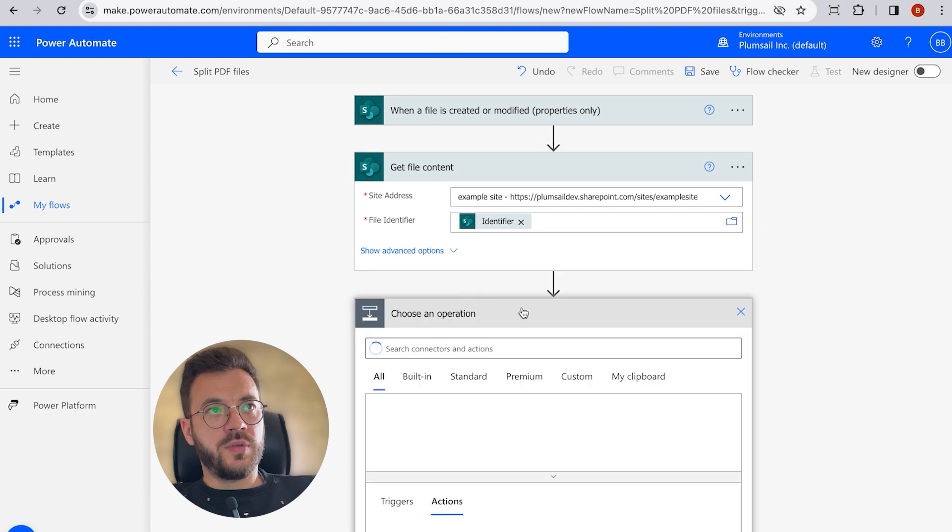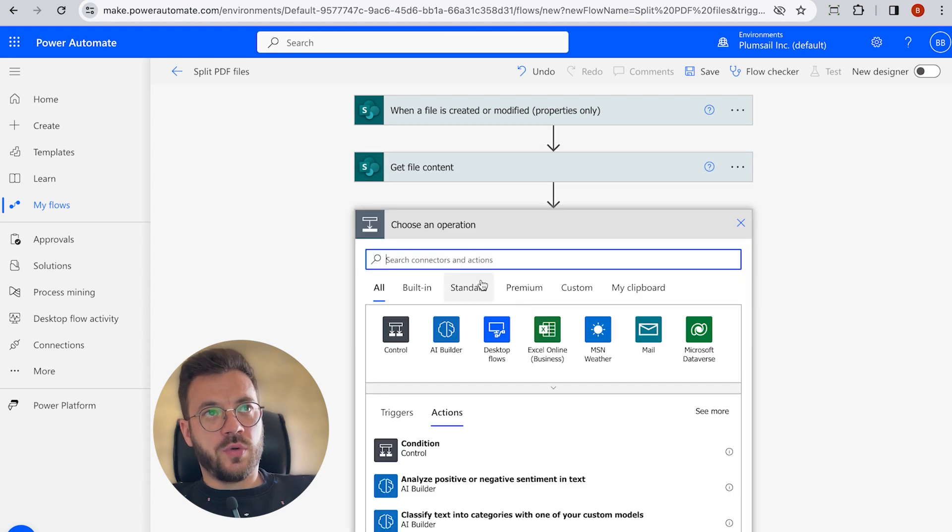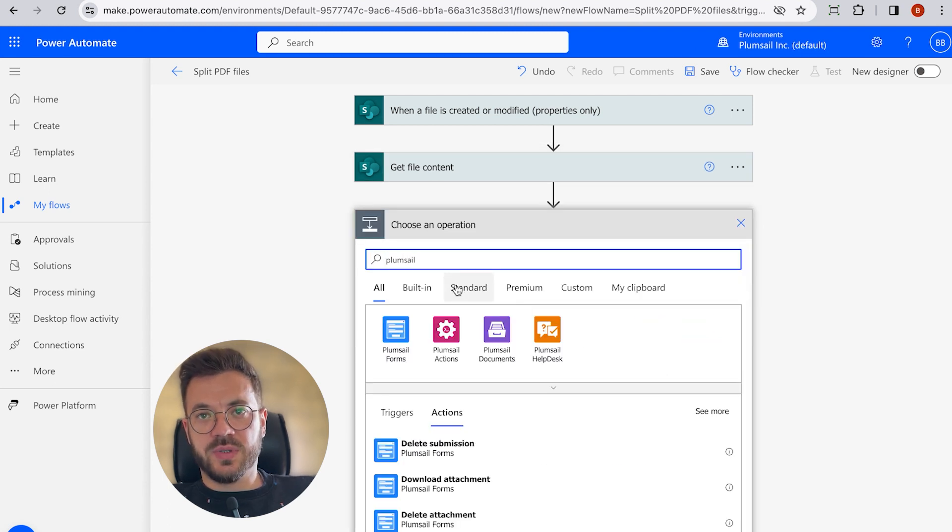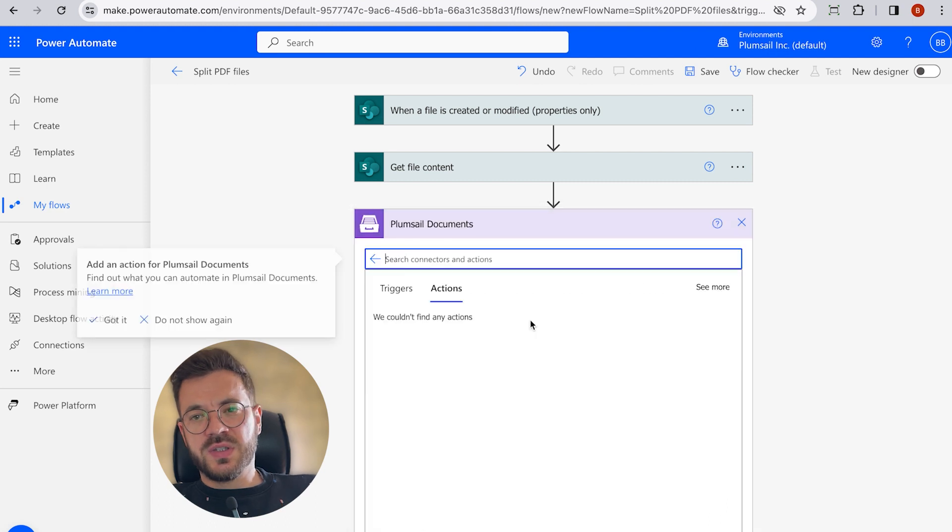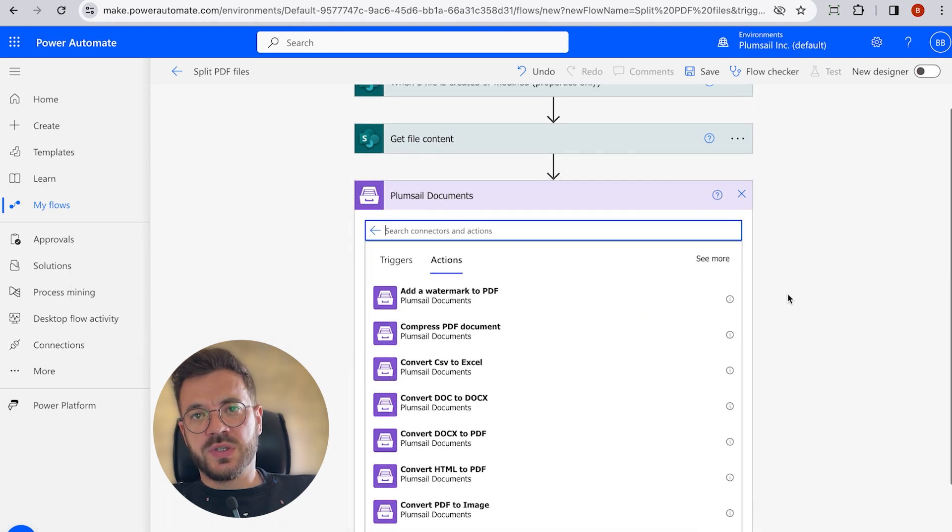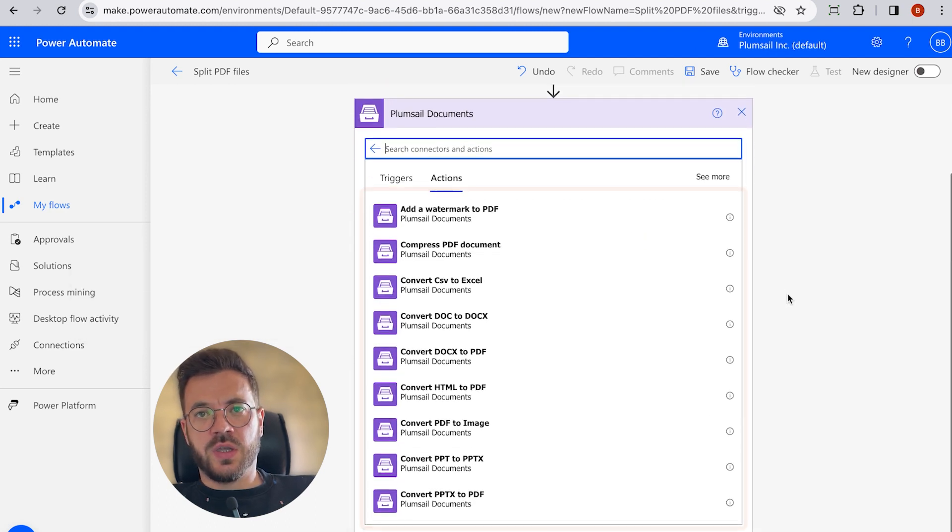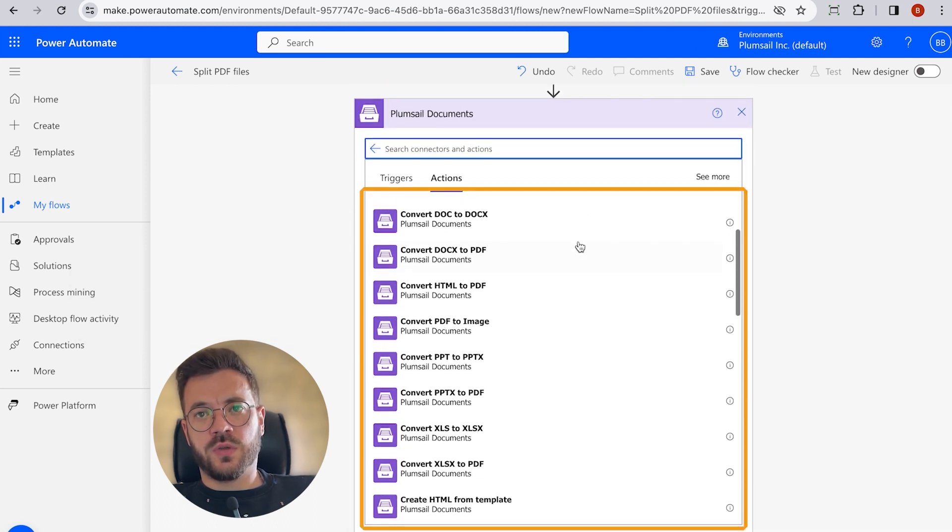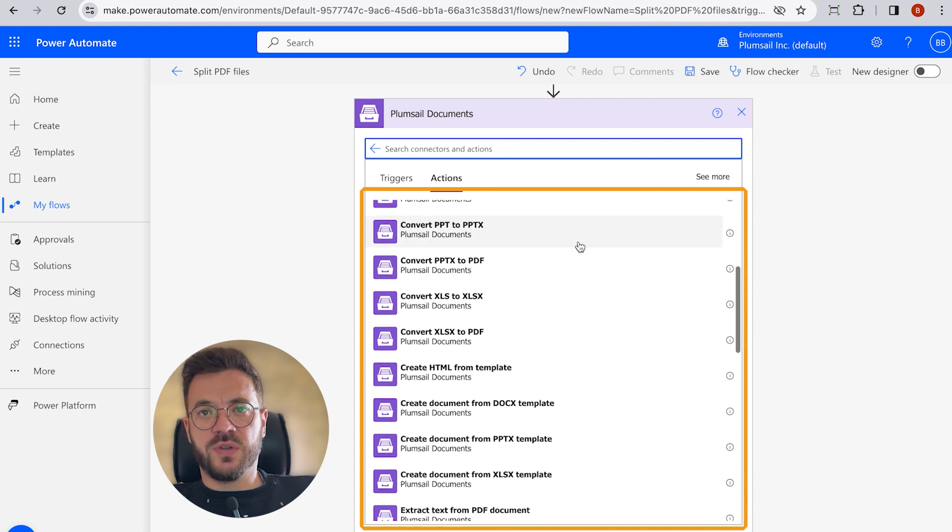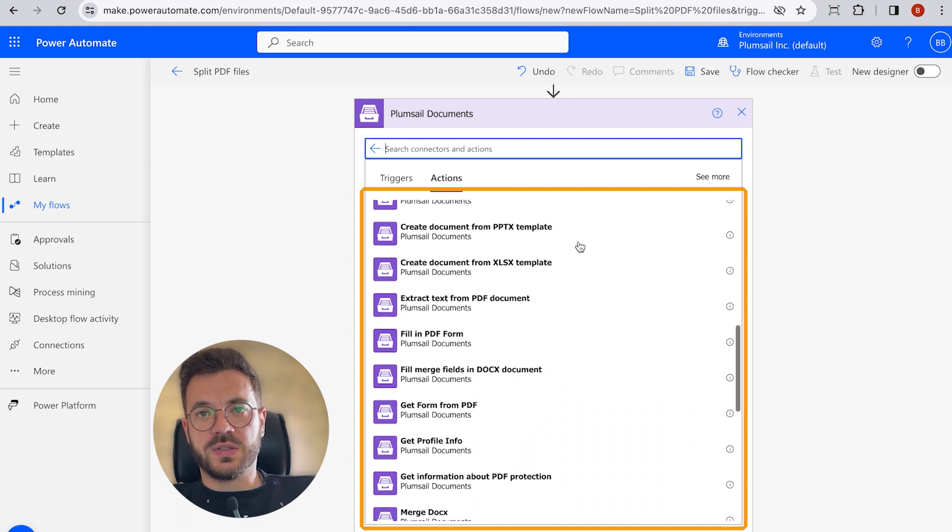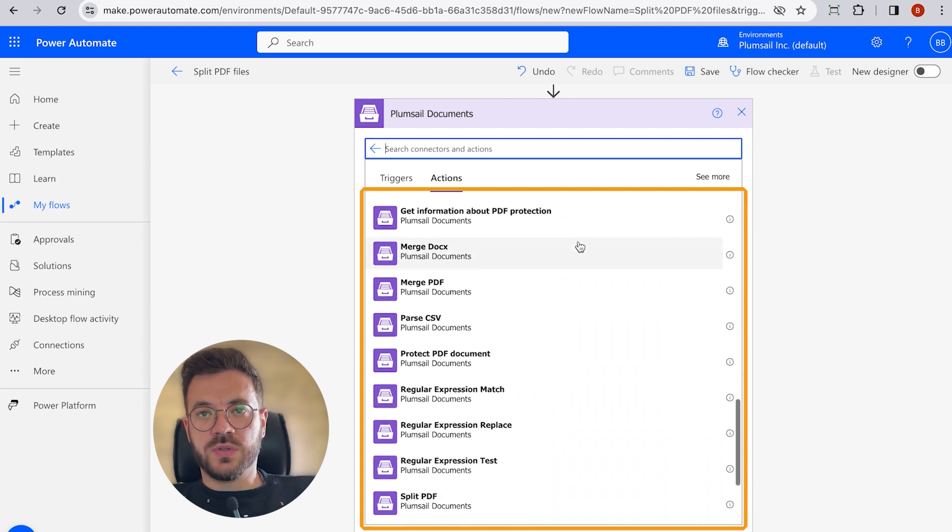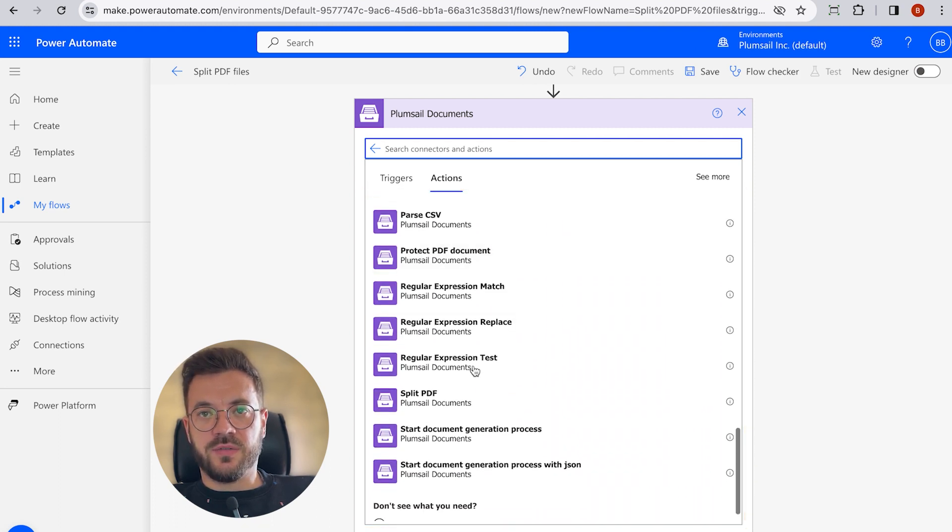And now we can search for PlumSale Documents connector and select split PDF. You can see many other options in here, so you can use those options to convert different types of files. In our case, we will use split PDF.